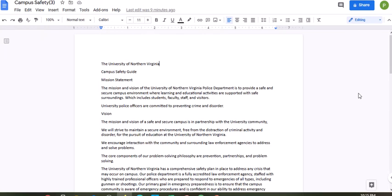Hello everyone, Professor D here. We are going to work on our campus safety document today, creating internal links. It is called how to create a link document. What a link document is, is internal links inside of your current document. So we are going to format this campus safety document.